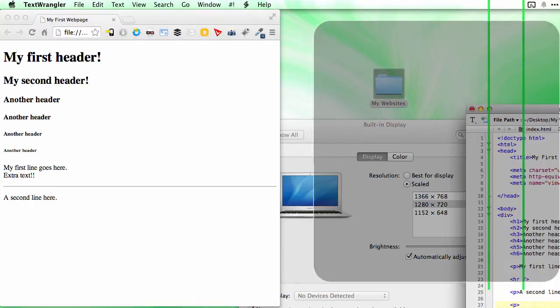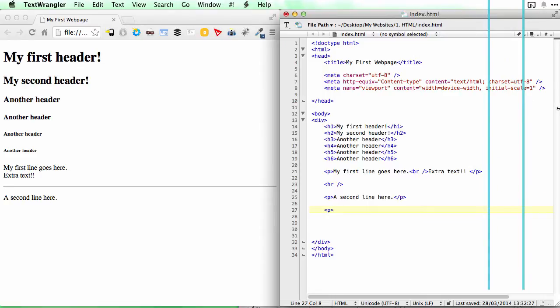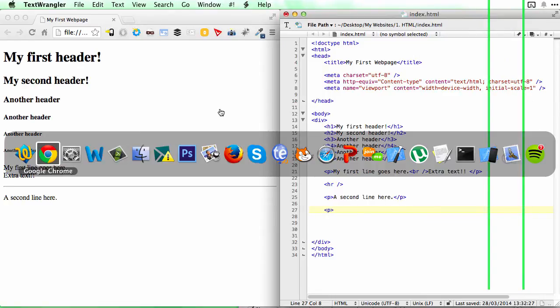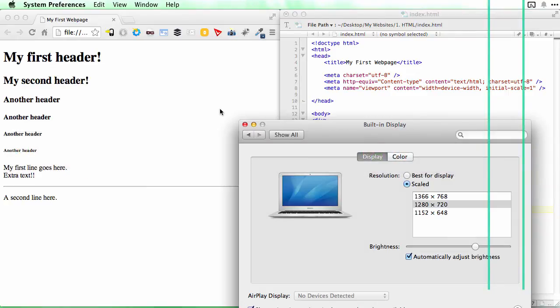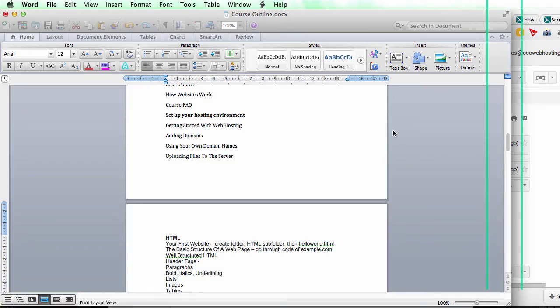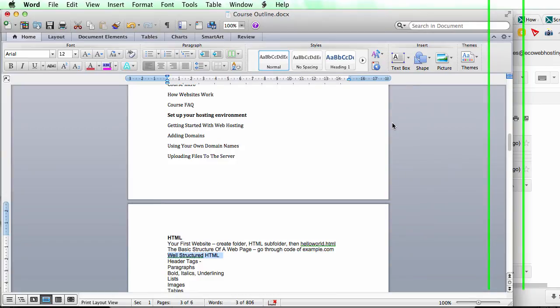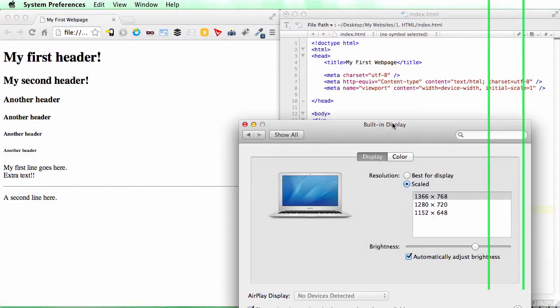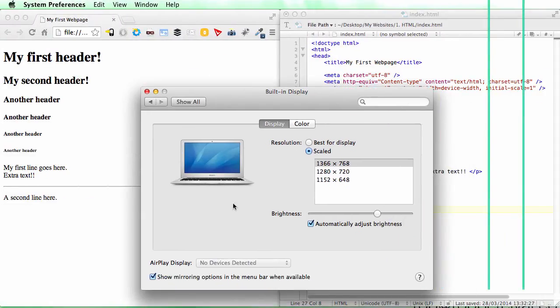And now switching back to 1366, which looks great. So now you see...